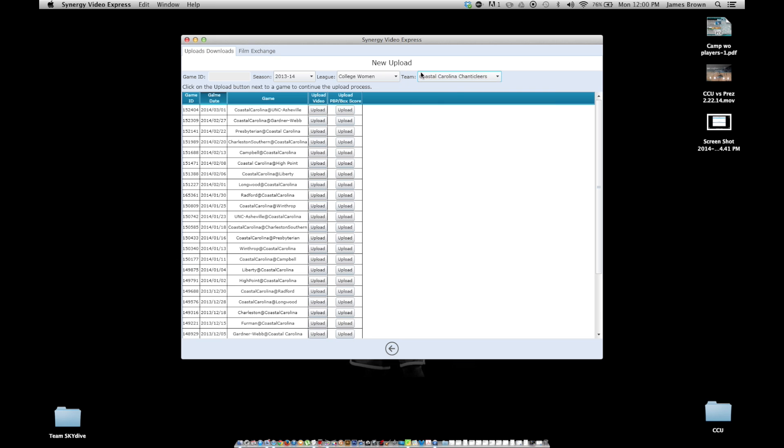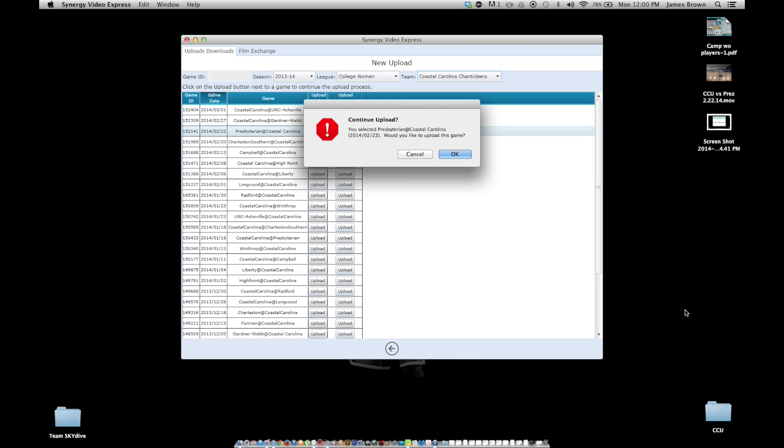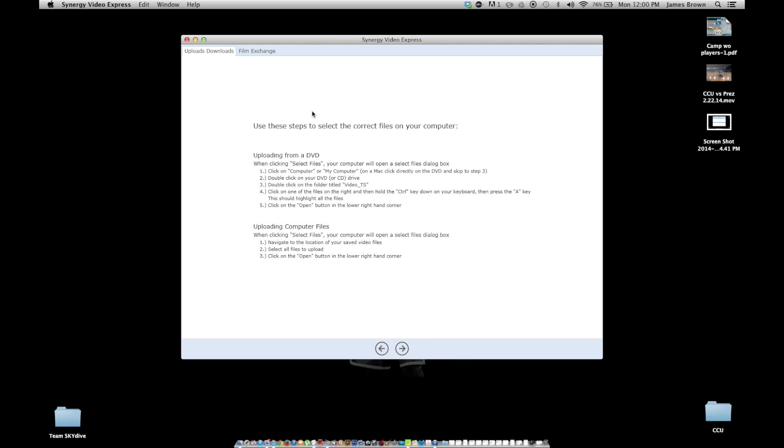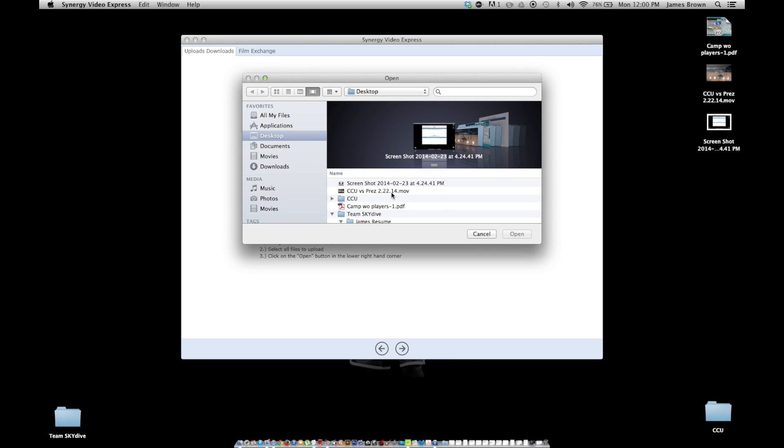So I pick the team and then I go over here to upload. And then it says, you selected, this is our most recent game. I've already uploaded this game, so I hope this doesn't mess it up. Actually, you know what? I'll do a new one. So that's our next game. So I do OK. And then here it says, insert your DVD. So if you're taking it directly from the DVD that you got post game, you're going to want to pop that in at this point. But if not, like me, I use a digital copy that I put on my computer. And it tells you how to upload it from the DVD right here. And it also tells you how to do it uploading just like a digital computer file.